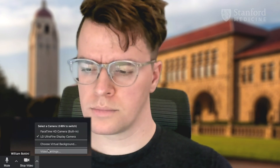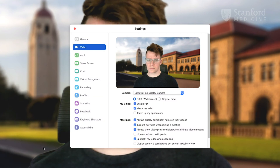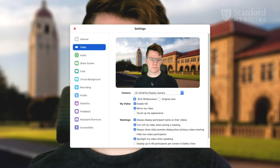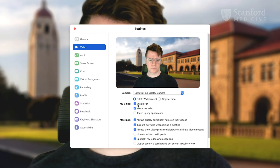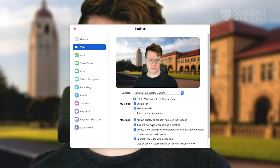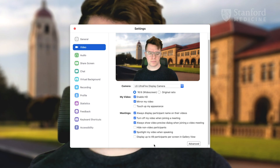A few more of the video settings are useful to know about. If you click video settings, here you can toggle between webcams, enable HD video streaming if your connection is strong, and set some preferences around how video is displayed during your meetings. Those are some of the basics of audio and video connections for Zoom meetings on your computer.